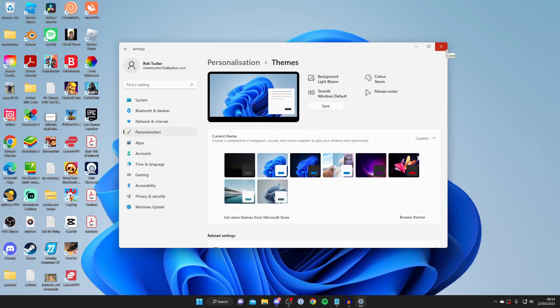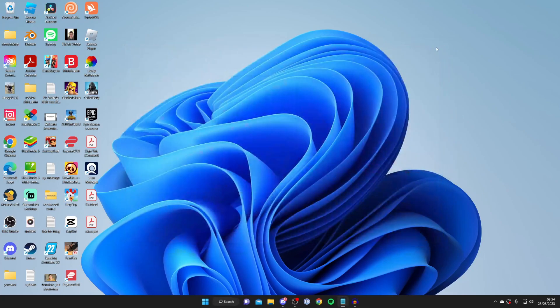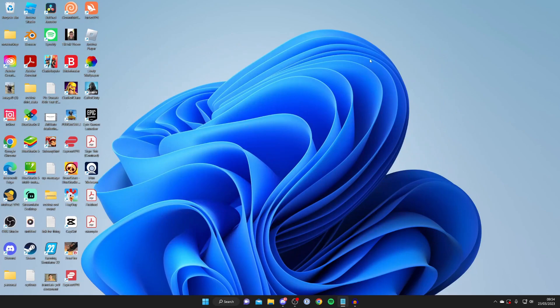Now if that still hasn't worked, then this may be because you don't actually have any desktop icons on your desktop already.